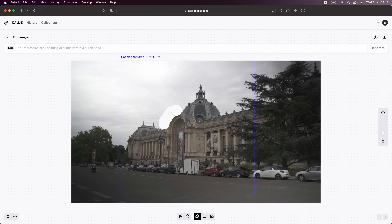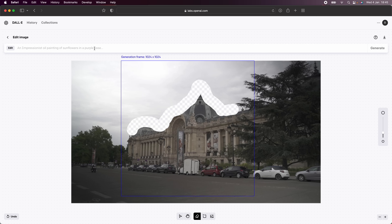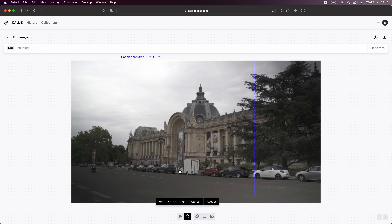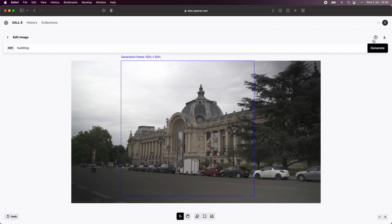I'm going to get rid of a little bit of the building, drawing around it and erasing part of the building and part of the sky. Then I'll go up to the text box and type in 'building,' click generate, and the AI will add in images of buildings based on the existing frame. Once it's generated, it gives you four options — I'm going to use this one, click accept, and then click the download icon to save the image to my downloads folder.